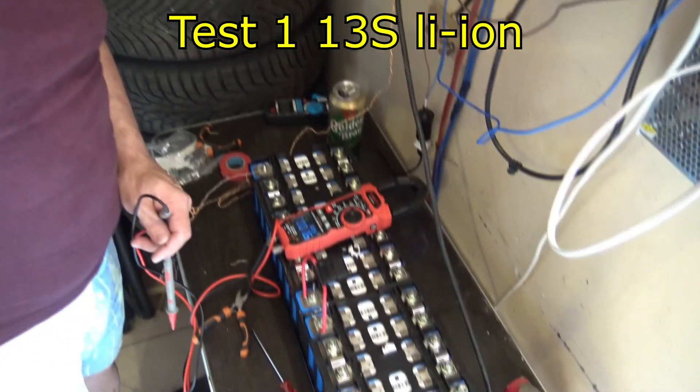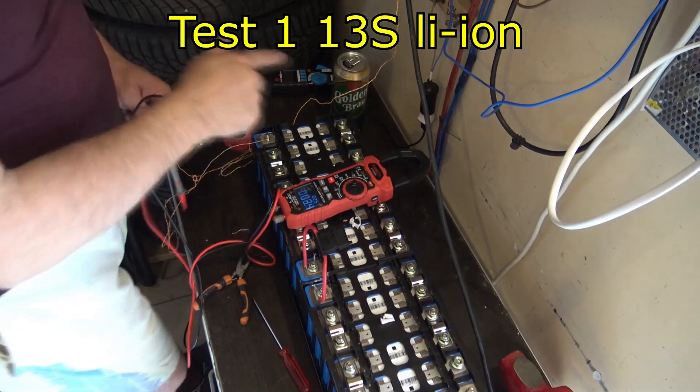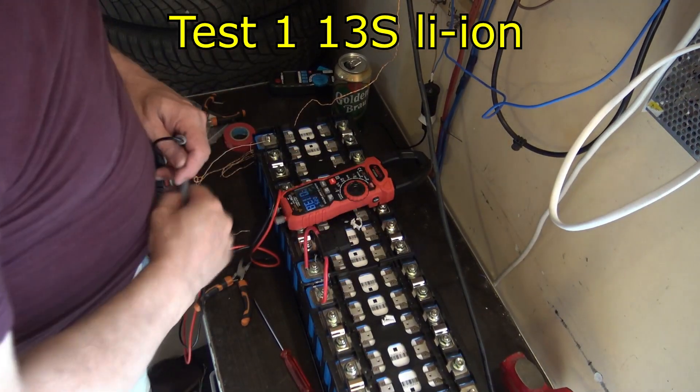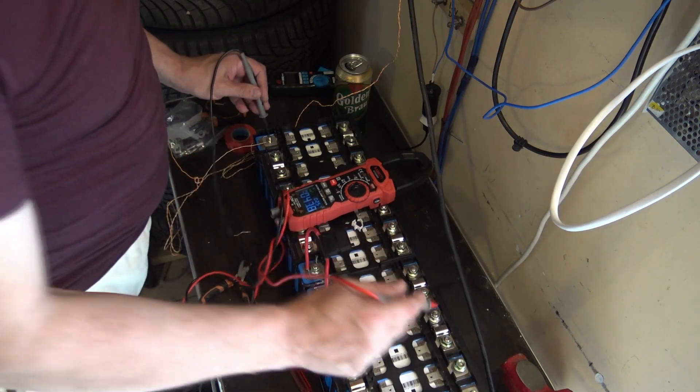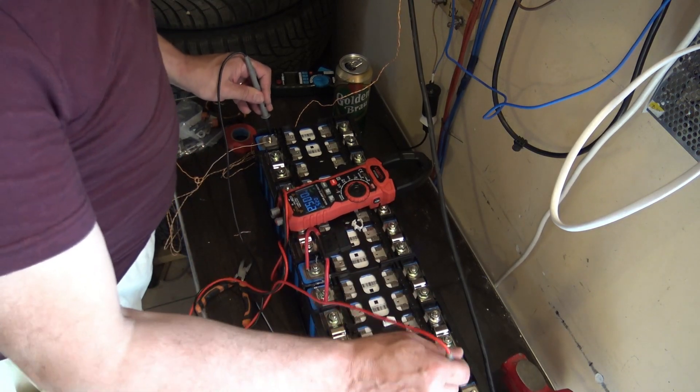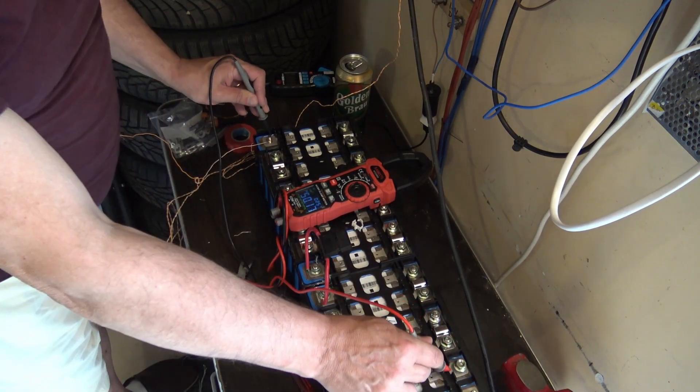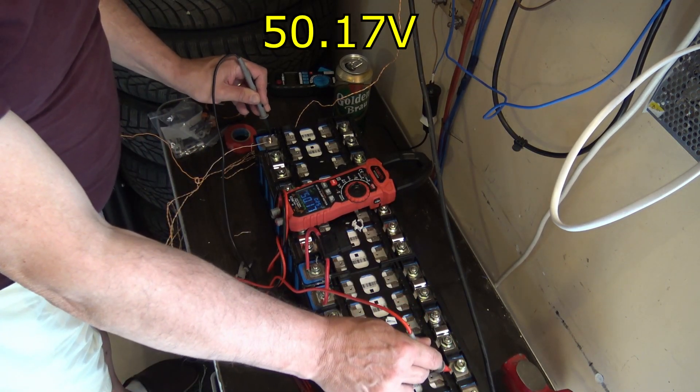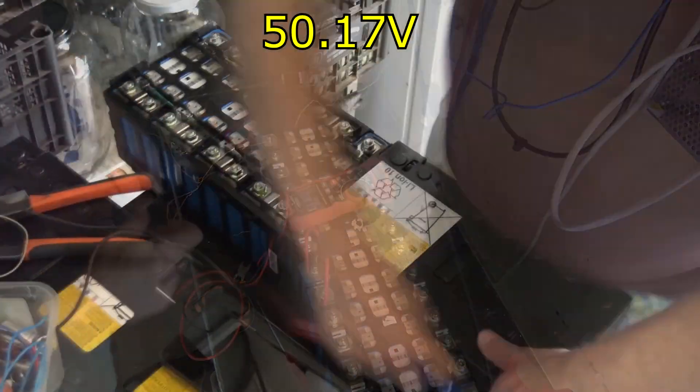Here we are, the first attempt. I got 13 cells in a row. The minus is here, the plus is here. We have 15.17 volts.